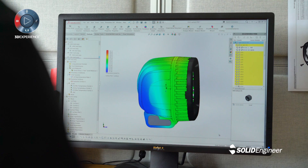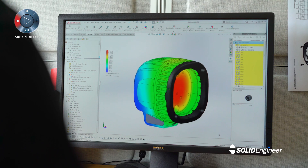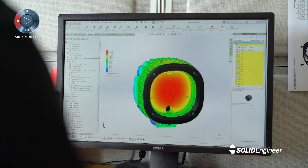We use SOLIDWORKS Flow for thermal CFD simulations. We use it to evaluate the design of heat sinks, PCB layouts and thermal interface materials.